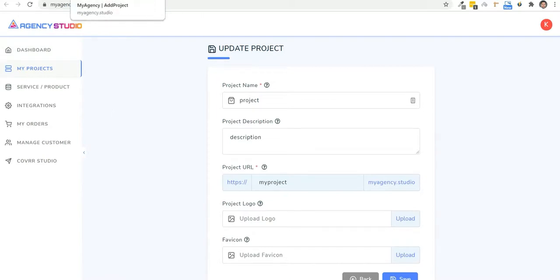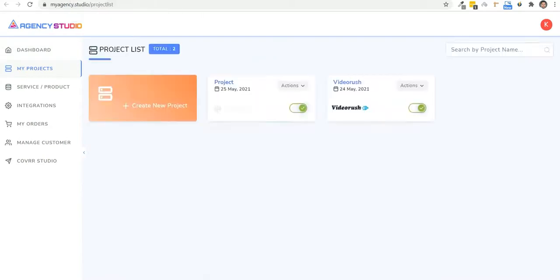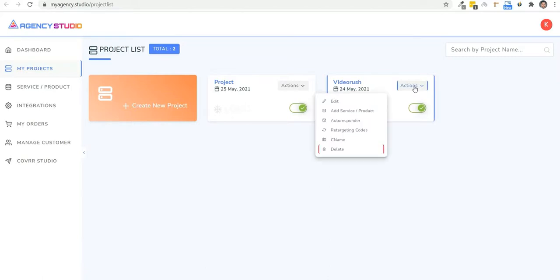Next, we have to create services or products inside the project. Now from this dropdown, you can choose a product under which you want to create a service. So let's go ahead and choose the project that we just created and click on create new service.